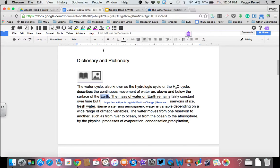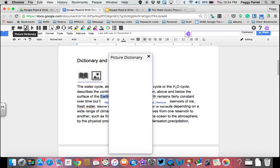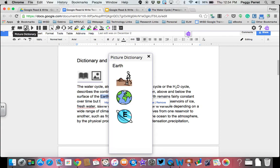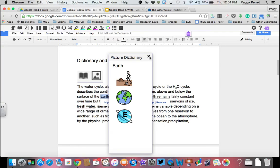That same thing will also work if you click on the picture dictionary. Now obviously not everything is going to have an image representation for it, but many things do. So that's a great feature for the Google Read&Write tools to have.